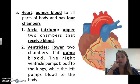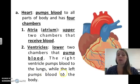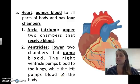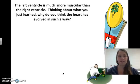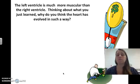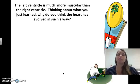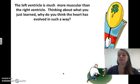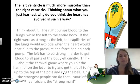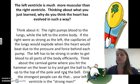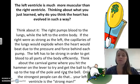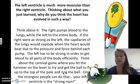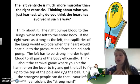The right ventricle pumps blood to the lungs, while the left ventricle pumps blood to the body. The left ventricle is much more muscular than the right ventricle. Think about where they pump blood — the right pumps just to the lungs, which are right next to the heart, so it doesn't have to pump very hard.